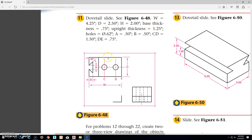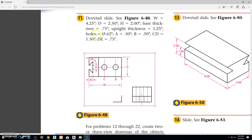The base thickness is 0.75 — there's a base here indicated by that line. The upright thickness, this part sticking up from here to here, is 1.25. The holes going through are 0.62 diameter. Opening A is 0.5. The depth of the dovetail, B, is also 0.5. C to D is 1.5, and D to E — from this point to this line — is 0.75.